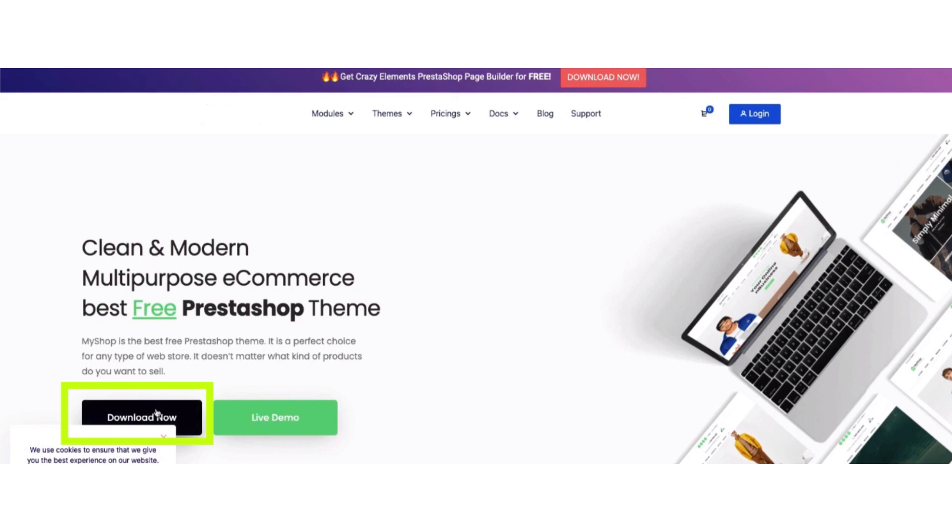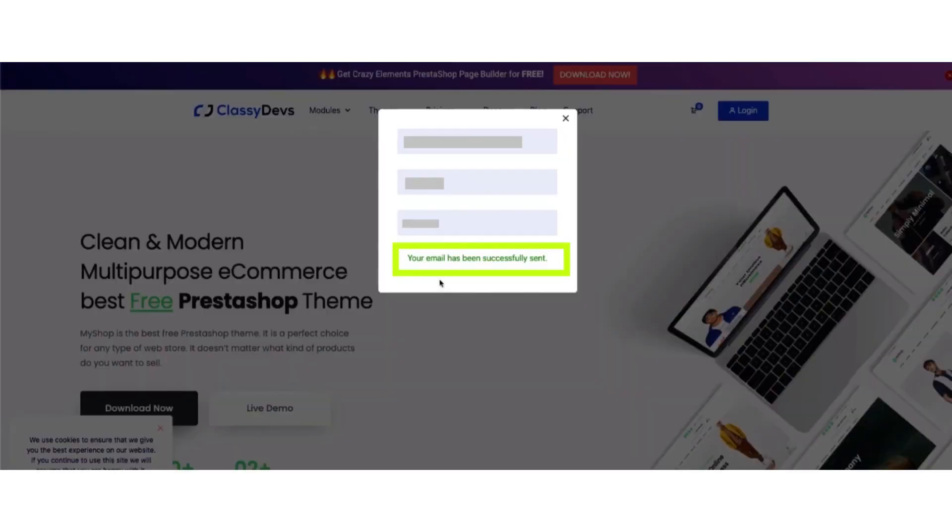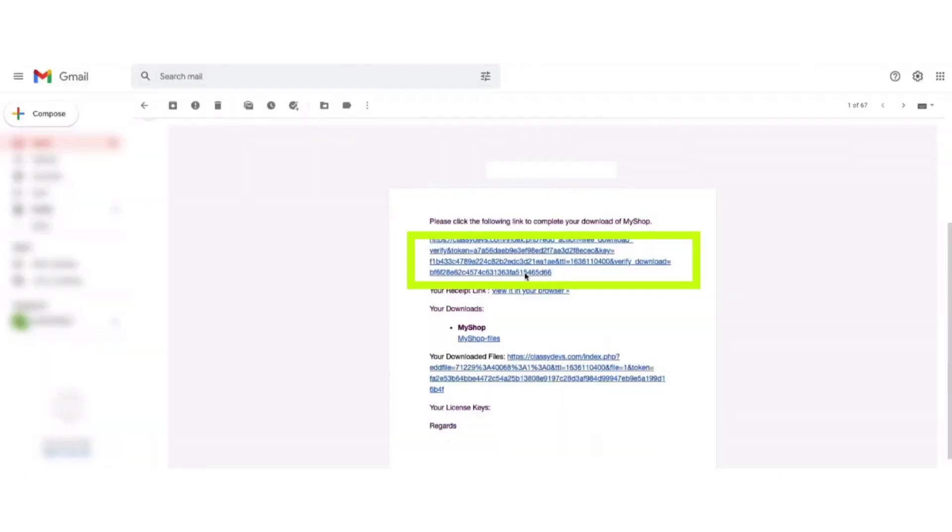After downloading it, write down your name and email address, then open your email and click the given link to download the theme. The zip file will be downloaded to your PC.